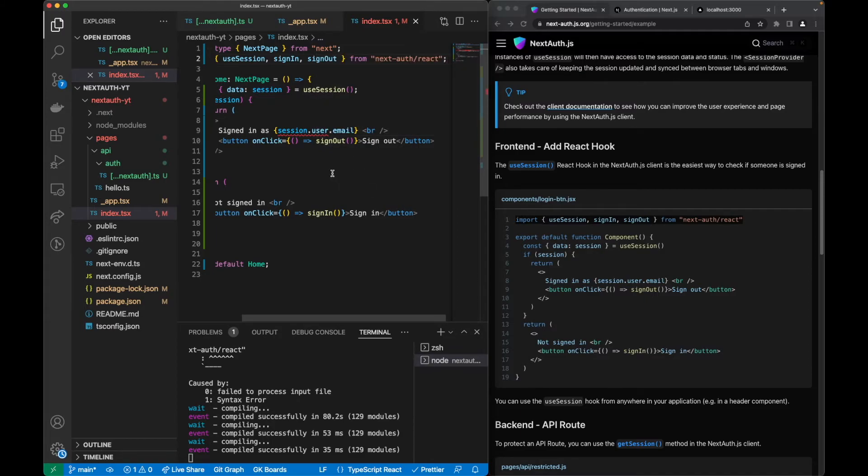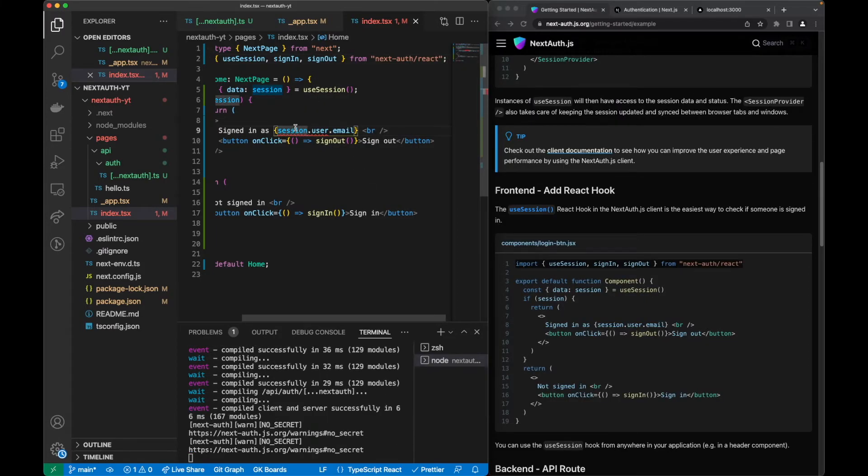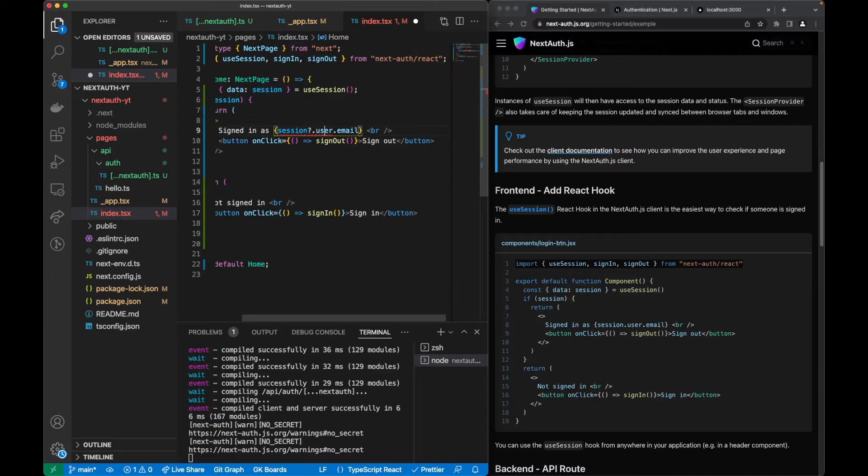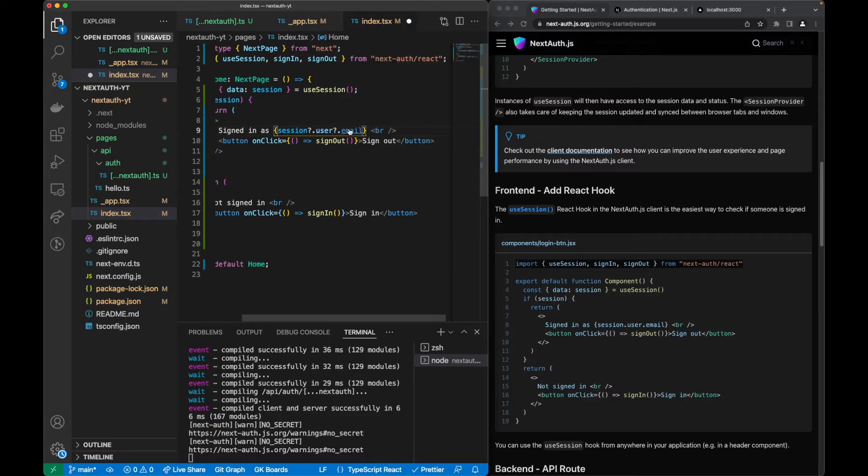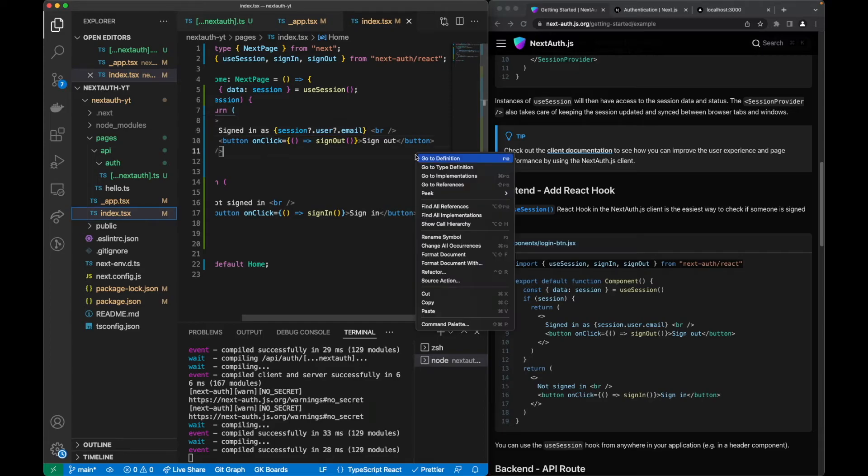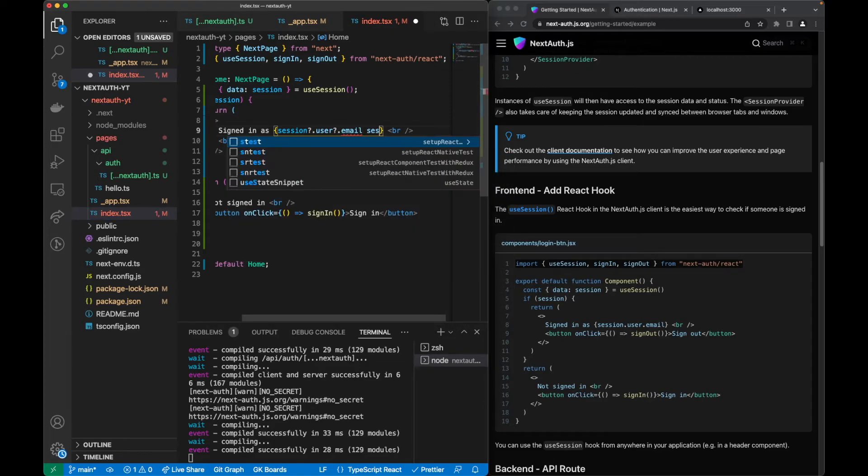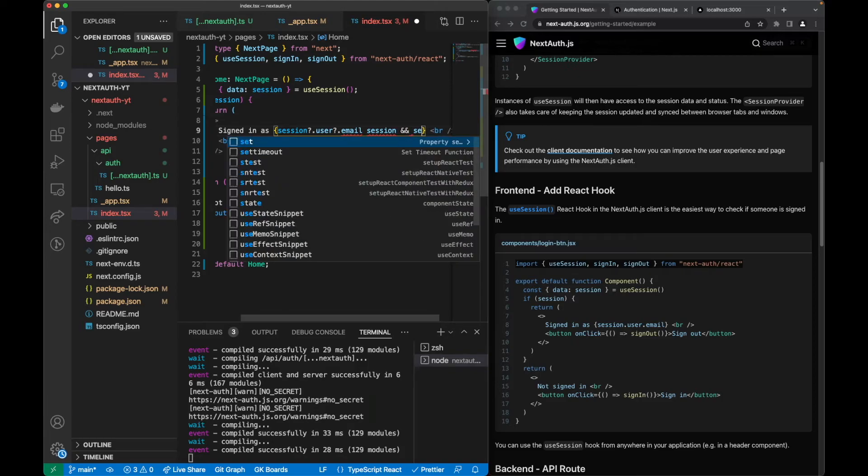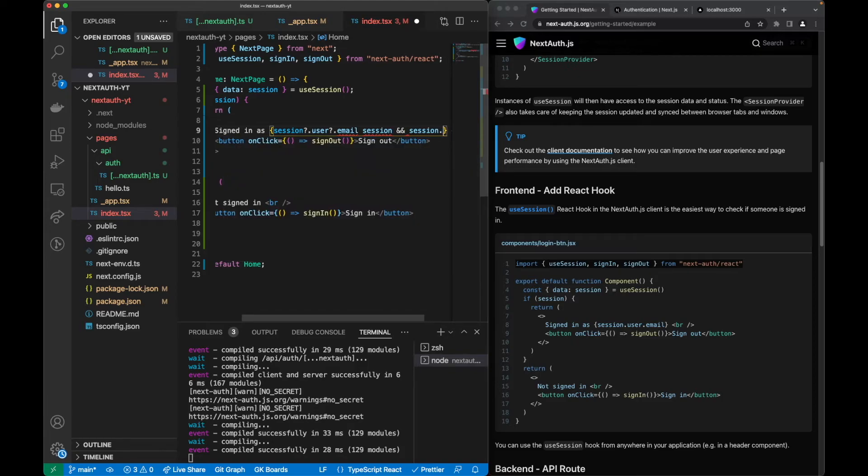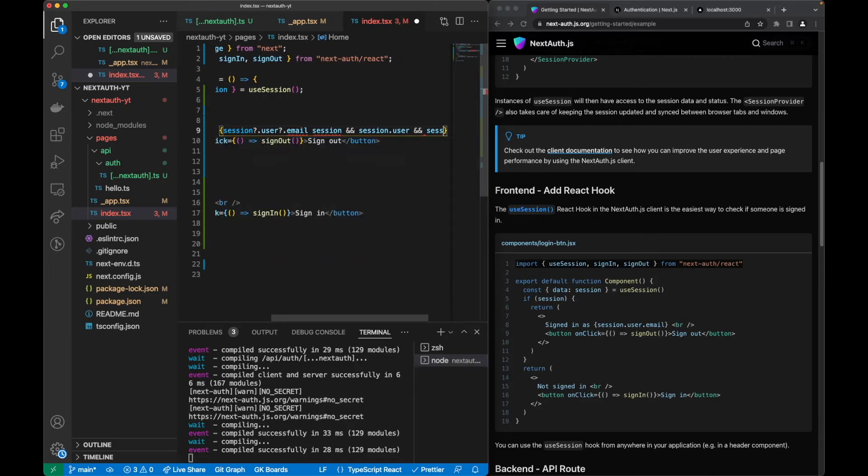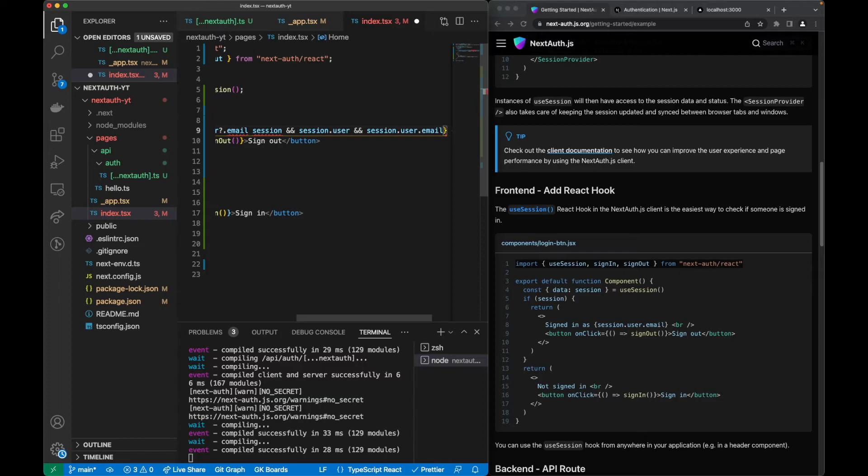Finally we get this undefined possibility, so let's just check if this is undefined. If it isn't, it proceeds. This is equivalent to writing session and session.user and session.user.email.